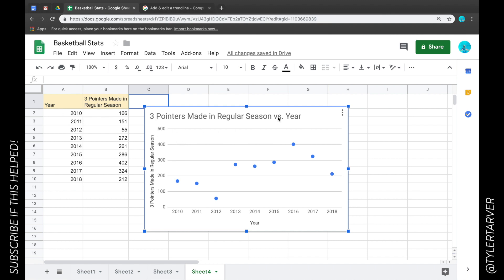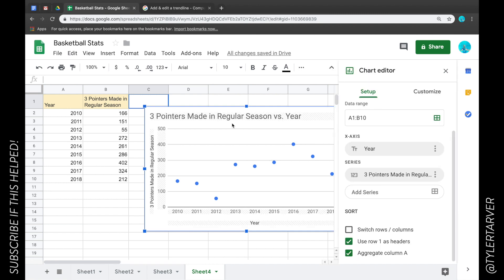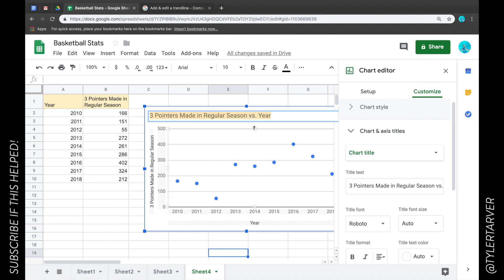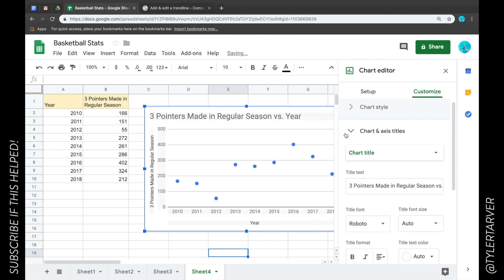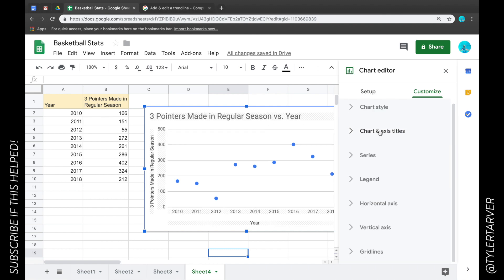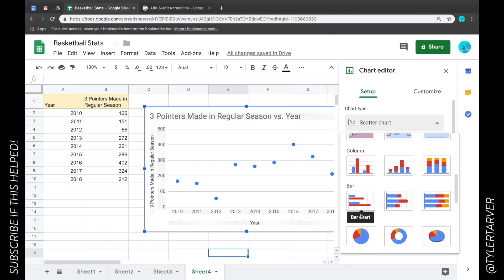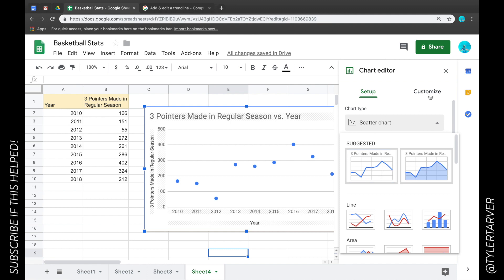So what you do is you have your chart already made. I've got three-pointers made in a regular season for Steph Curry, and I put the year that season ended. I'm going to click on it — you can double click, there are a couple of ways to do it. Over here it's going to give us options. We want scatter, which is probably the best in my opinion, for seeing trend lines.